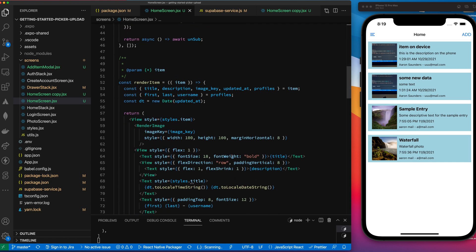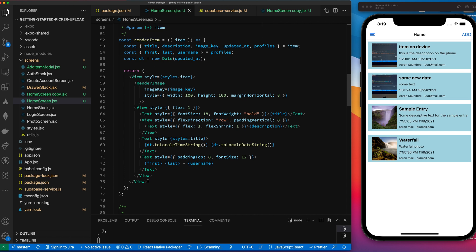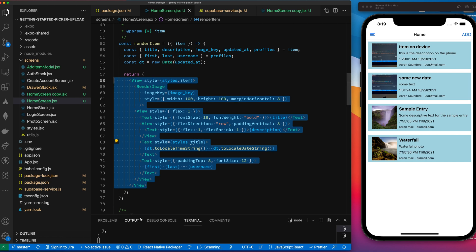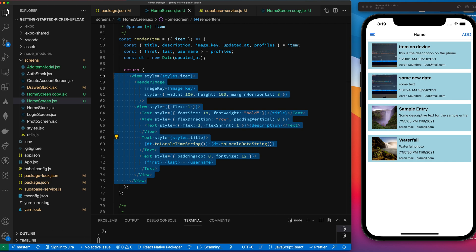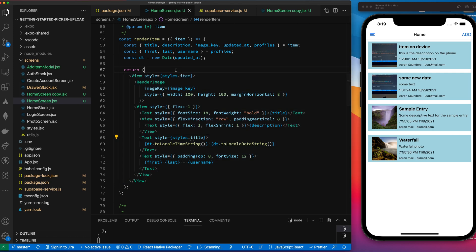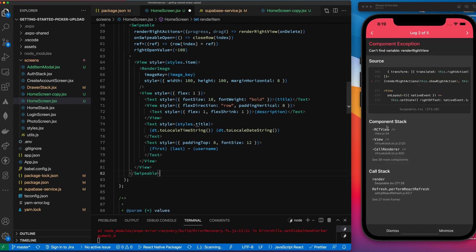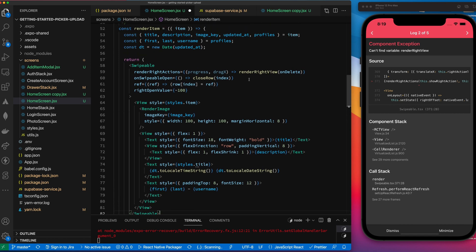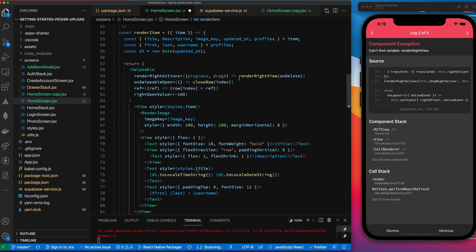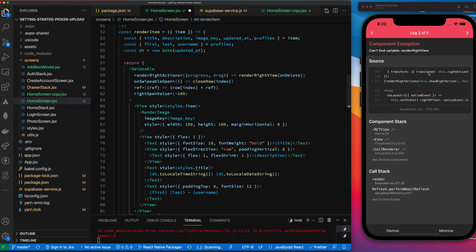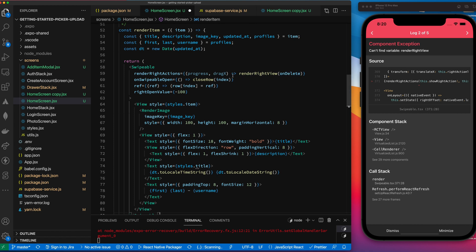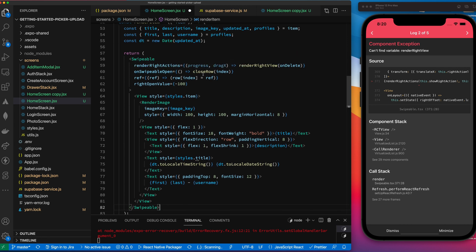Since we're using a FlatList with a renderItem function, this is where we render the row item — and this is what we're going to wrap with the Swipeable component. Instead of watching me type, I'll paste the code in and explain what's going on. We wrap the row with Swipeable. The first thing is this renderRightActions function — this defines what to show when swiping to the right. We have a function called renderRightView which draws what's needed when the person slides right.